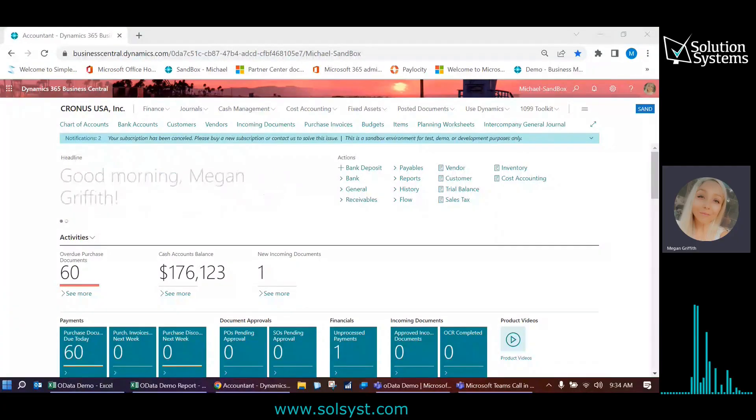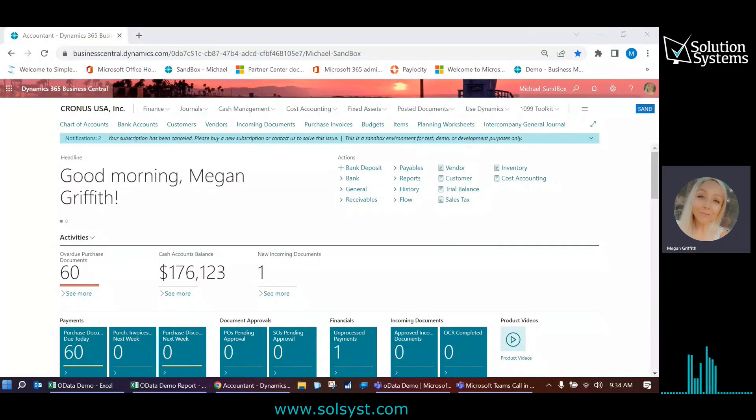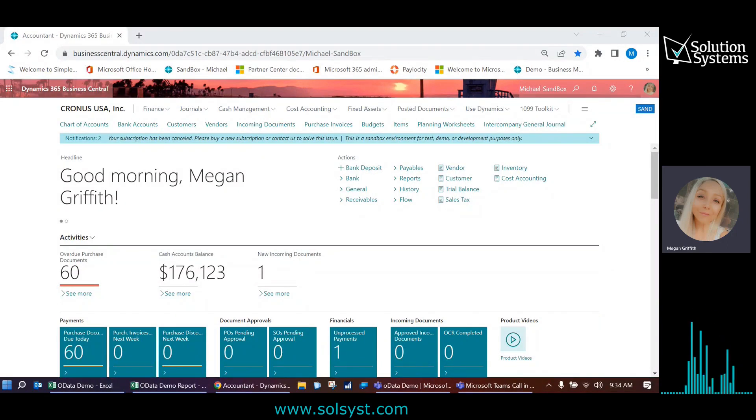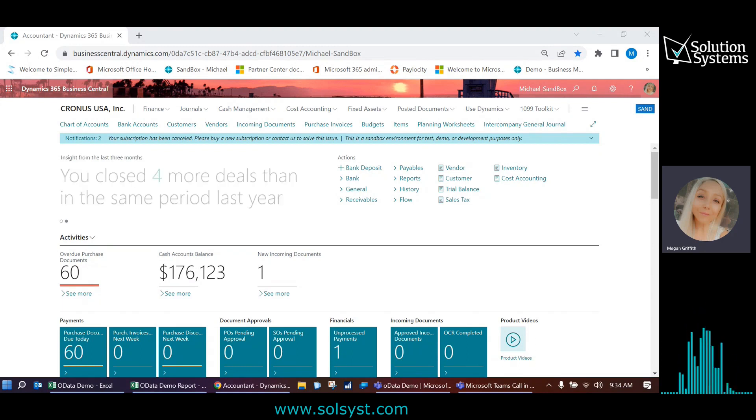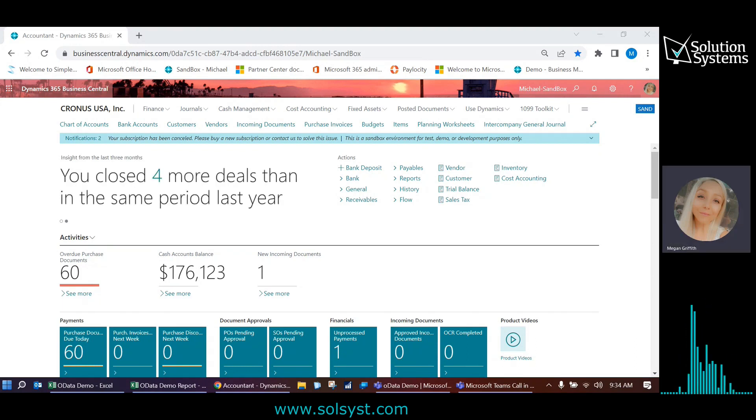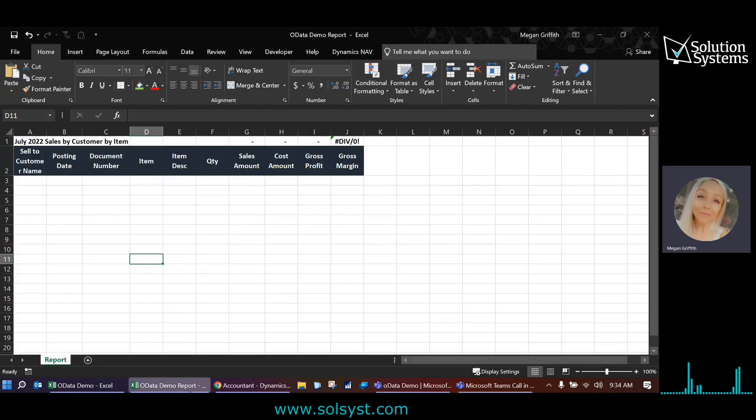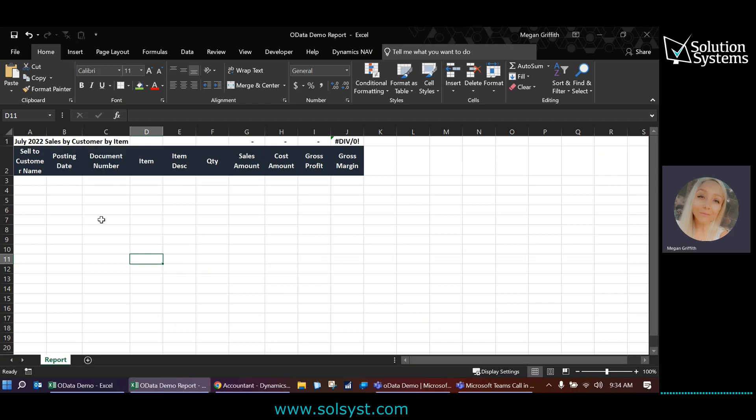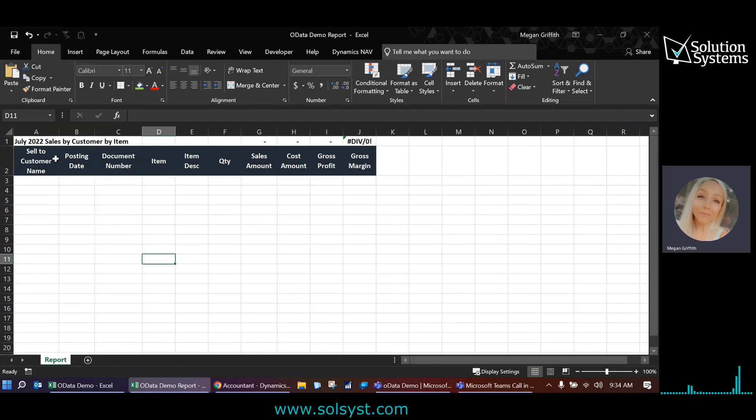Hi, everyone. Welcome to today's session. Today, we'll be walking through how to create Excel reports that have a live link to Business Central via what we refer to as an OData link. For today's demo, we're going to be walking through just a very simplified version of a sales by customer by item report, and it's going to include these fields.